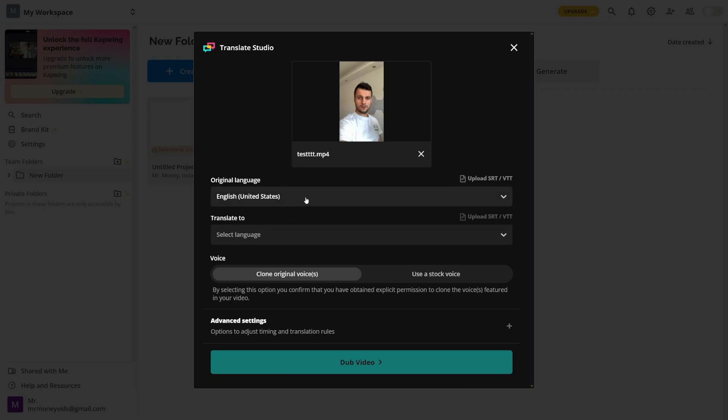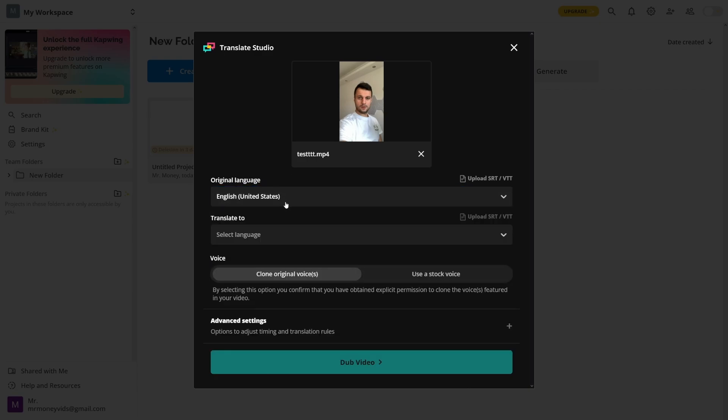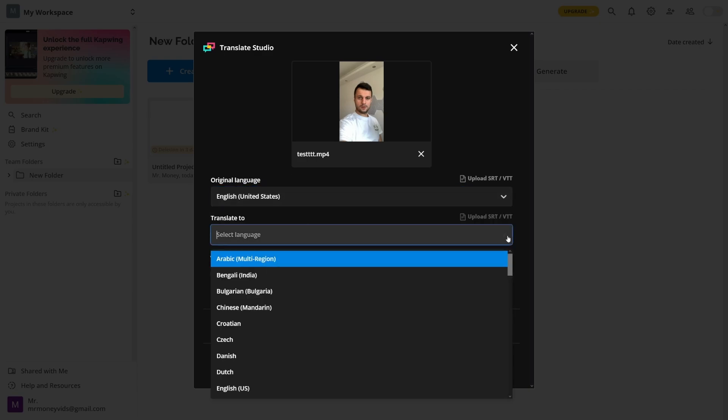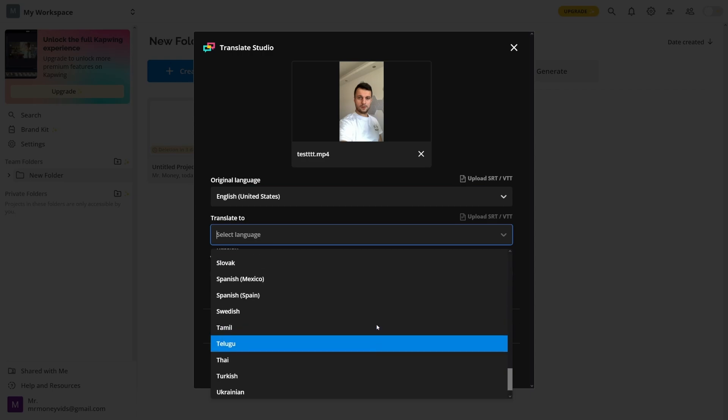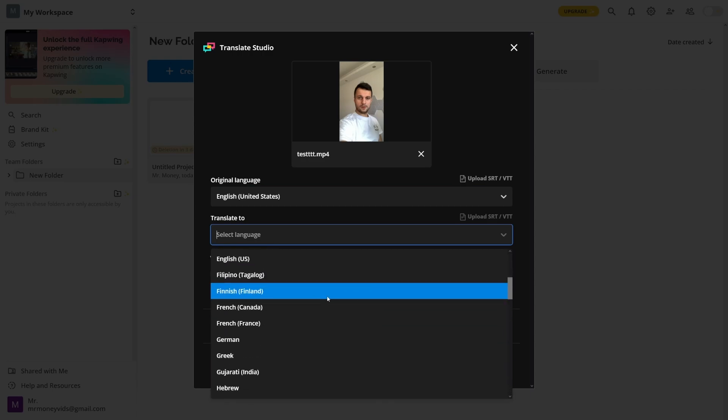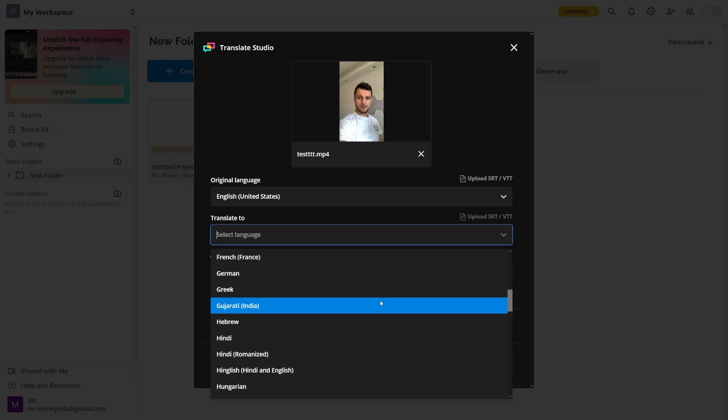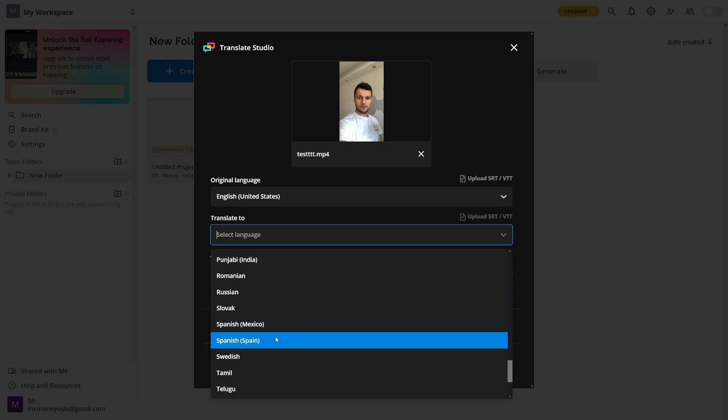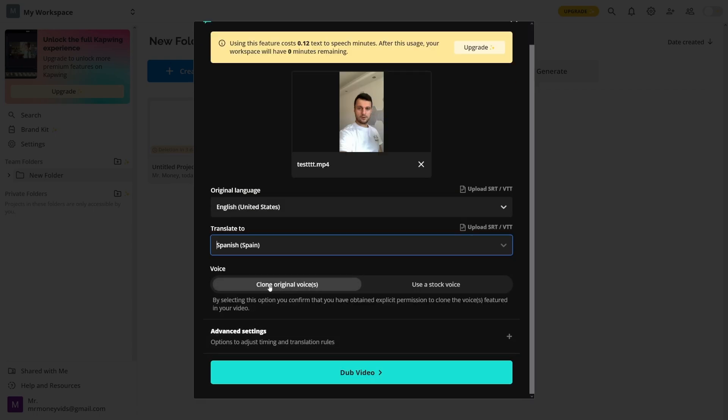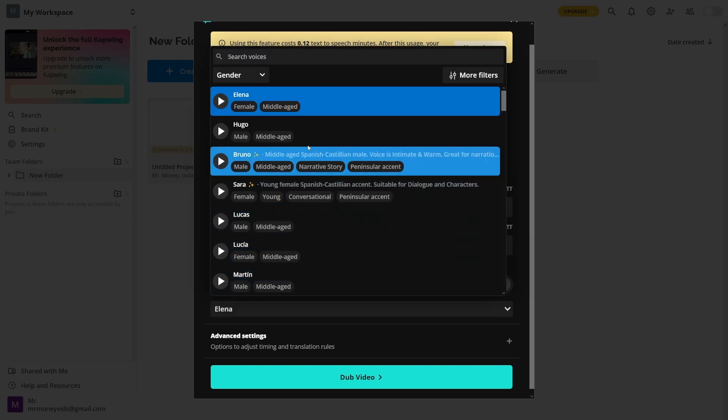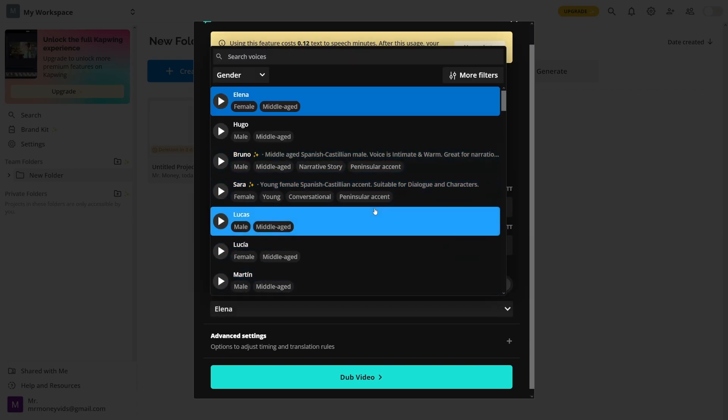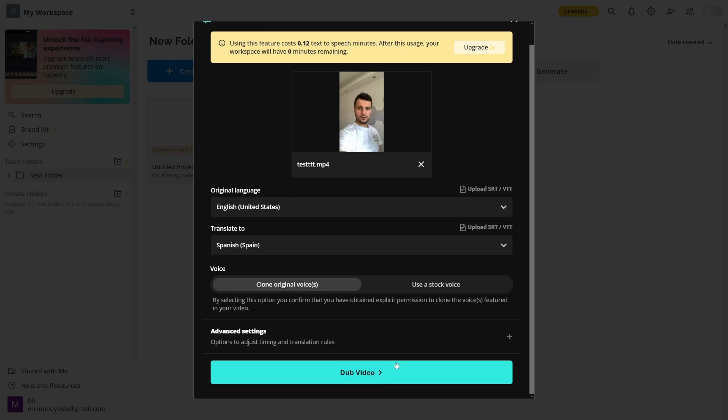Here you've got the original language. You choose from many options, and of course you can translate to 52 languages. Let's go with Spanish here. You've even got these differentiations. You can clone the original voice here, or you can use a stock voice. There's a huge selection here as well. I'll go with my own here and click on dub the video.